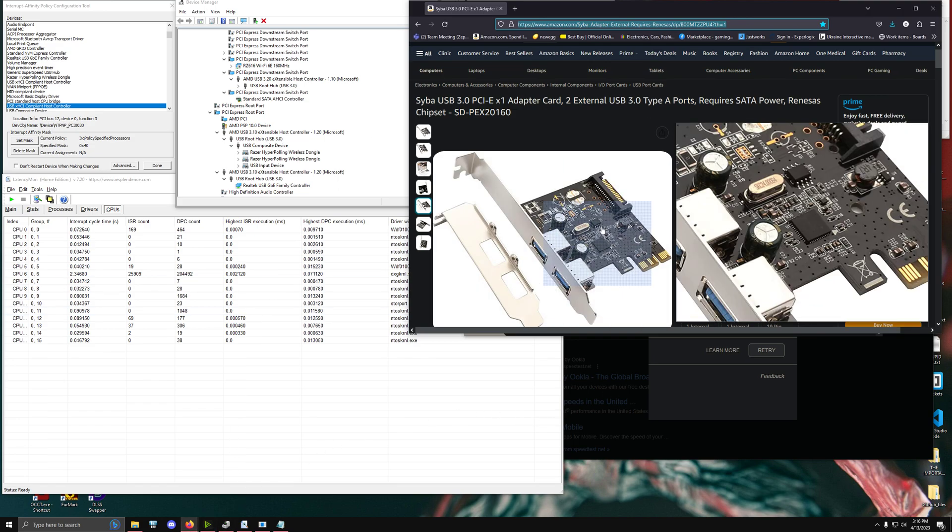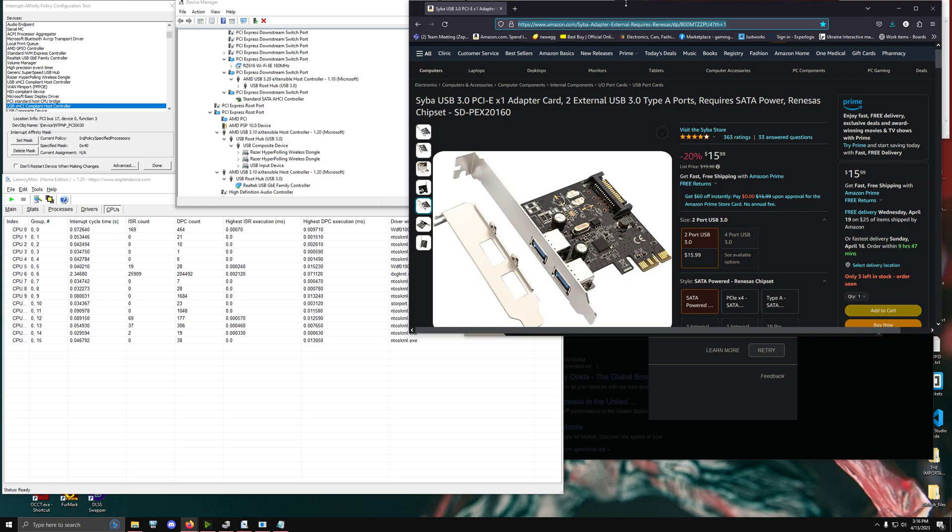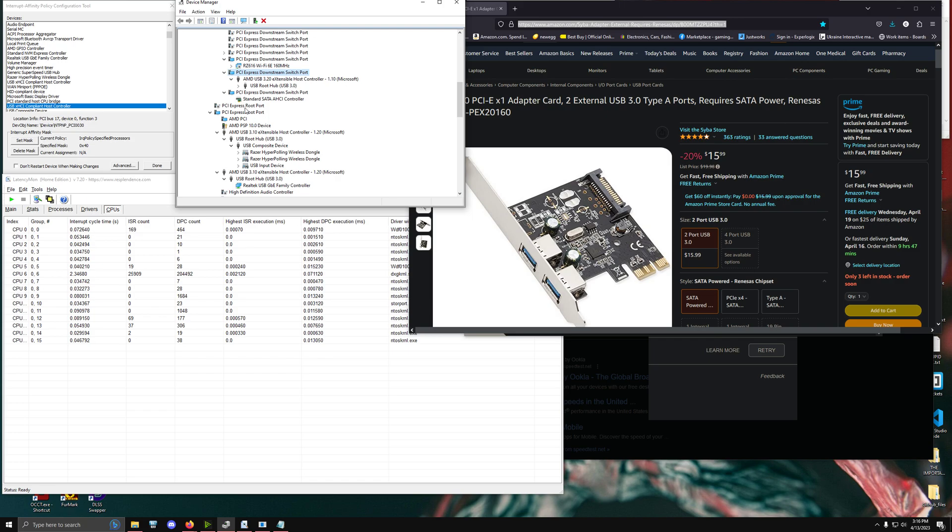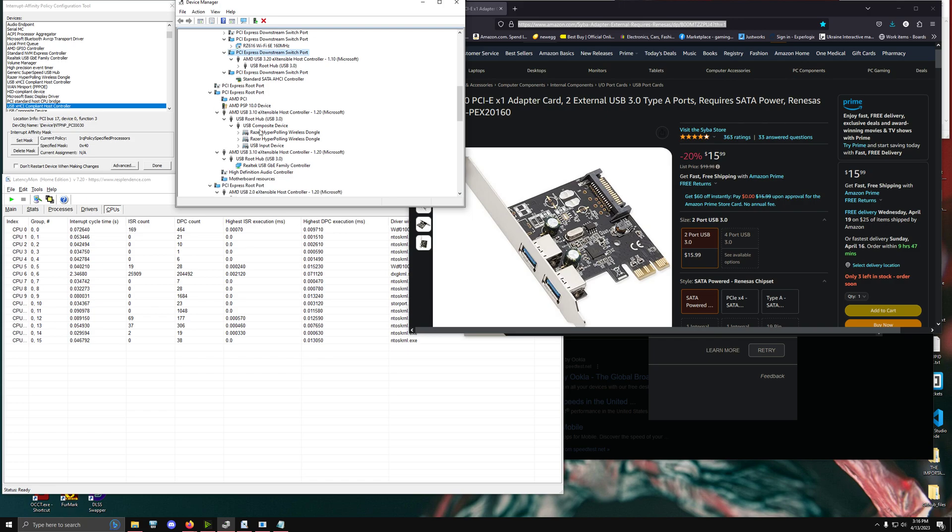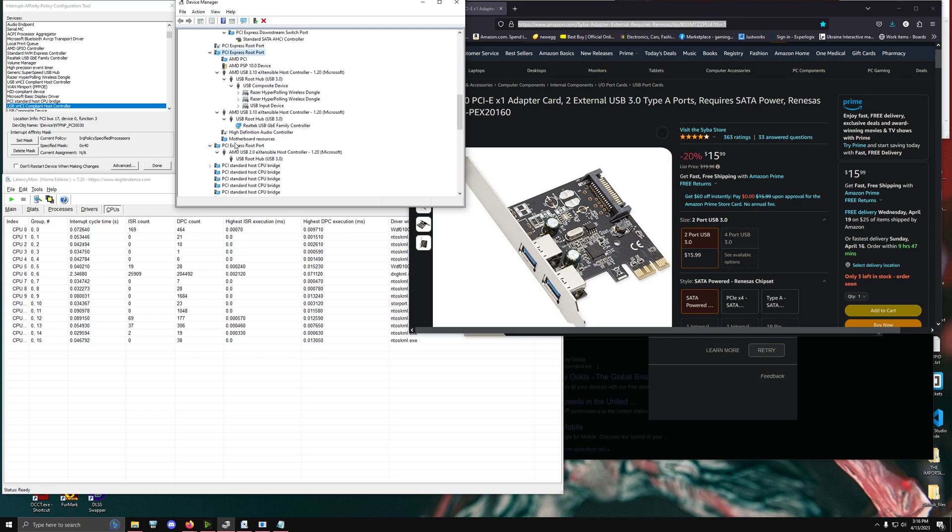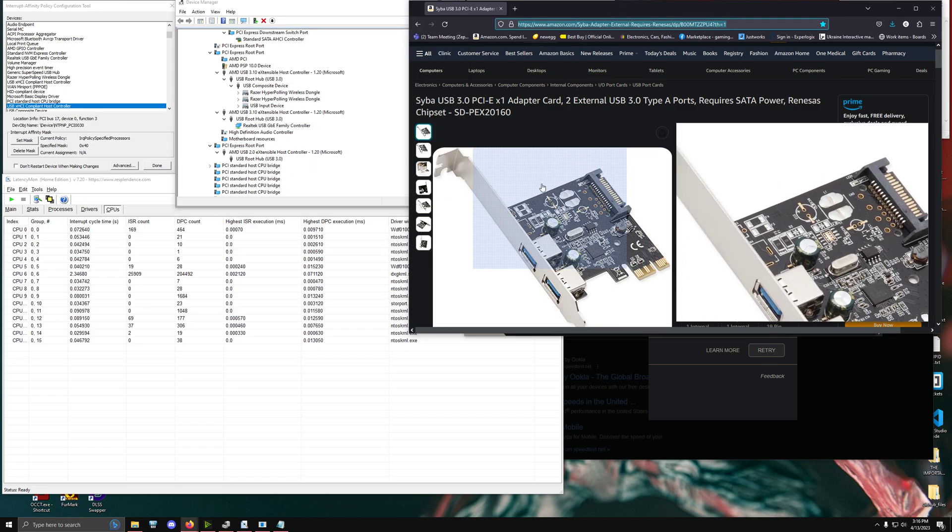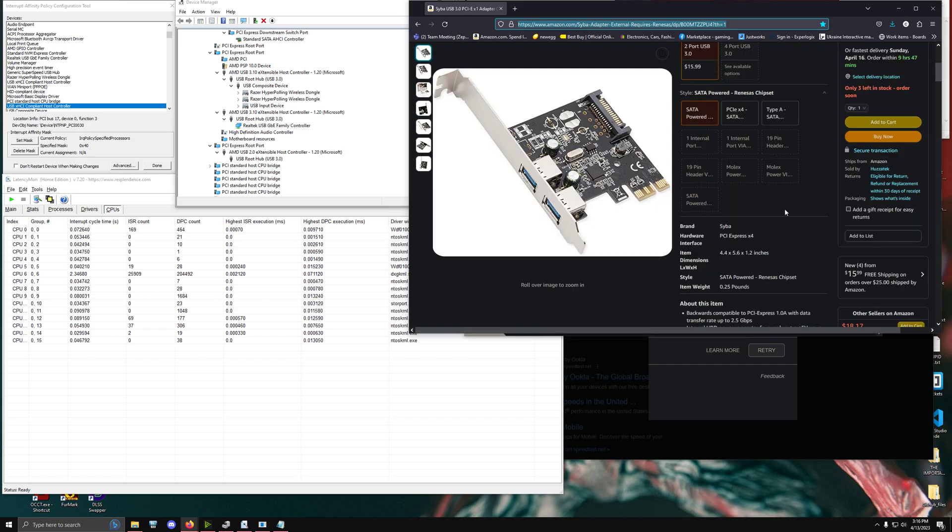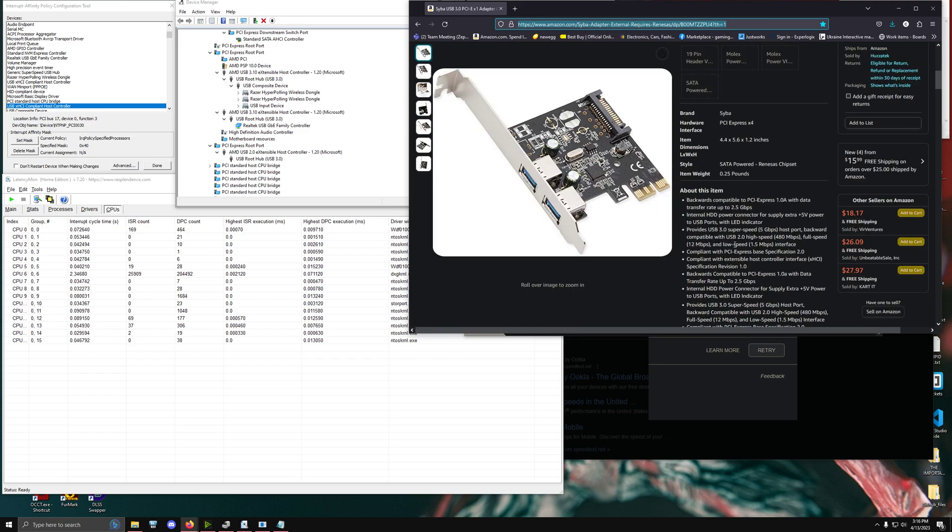And the reason why this essentially works is because it is always disconnected from the other USB ports in your system because it has its own PCIe slot. And so that's one way to get around this issue because obviously we have a downstream switch port here, we have a root port here, we have another root port here, so we're connecting through the PCI Express interface. So buying one of these and then using that should work.